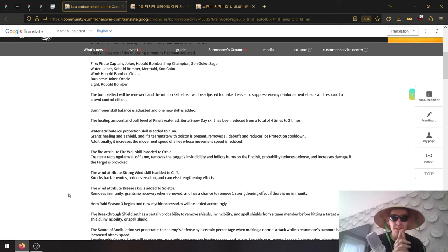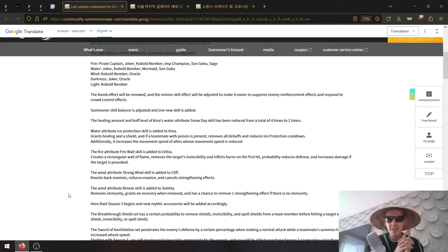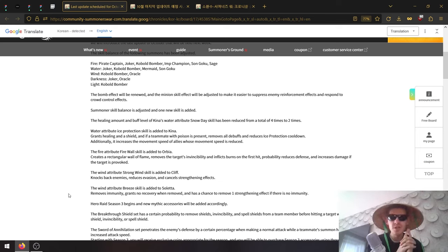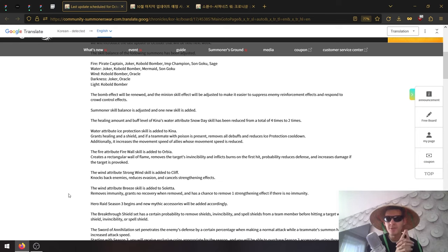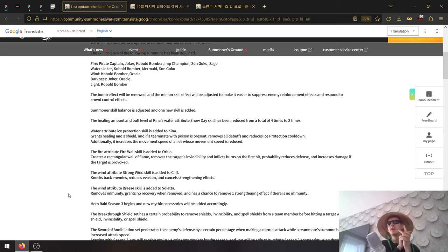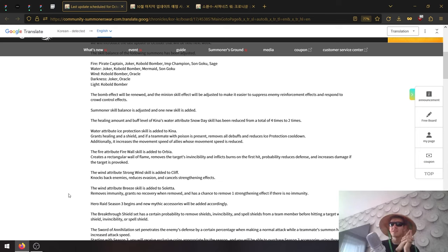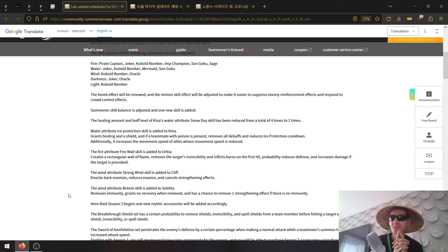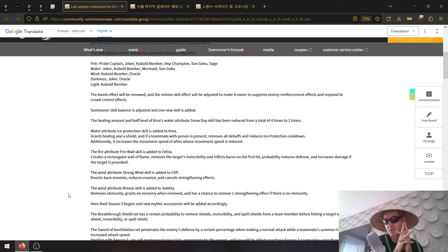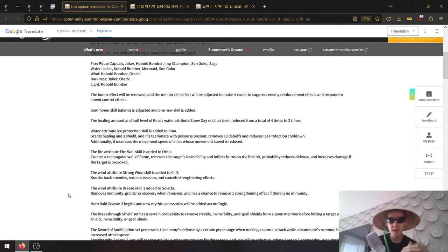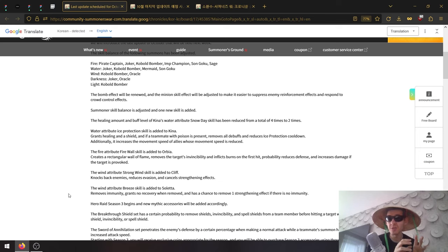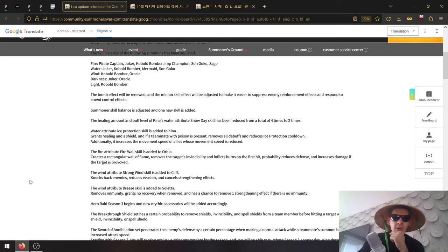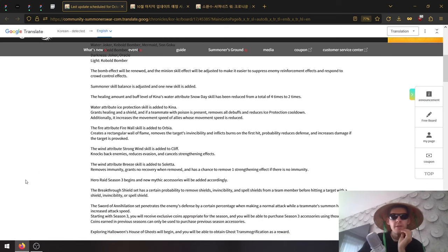The Wind attribute Bee skill is added to Saletta. Removes immunity - Saletta has a strip as well now. Grants heal block if you remove immunity, and has a chance to remove one buff if there is no immunity. So you either remove immunity or you remove a buff, and you also grant heal block if you remove immunity.